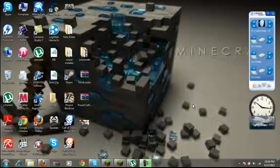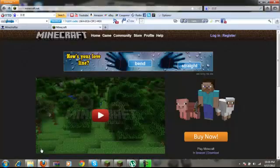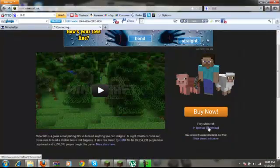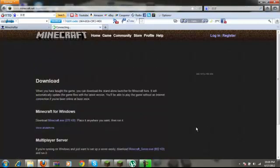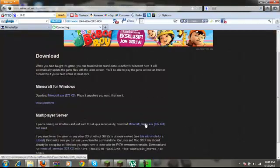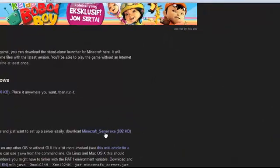Hi YouTube, today I'm going to show you how to make a Minecraft server. First, go to minecraft.net, then go to download, and click on minecraftserver.exe. I'll put it in the description.